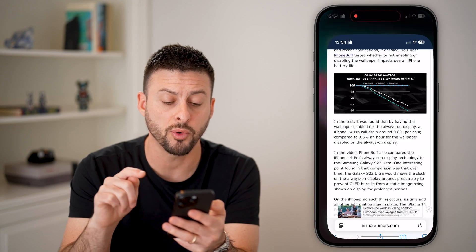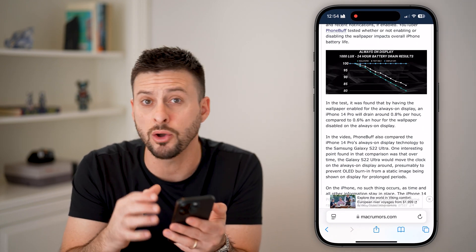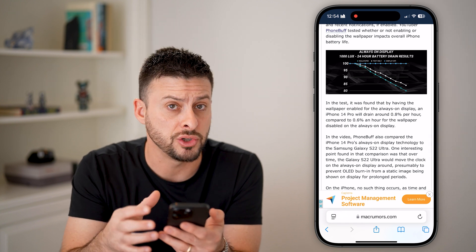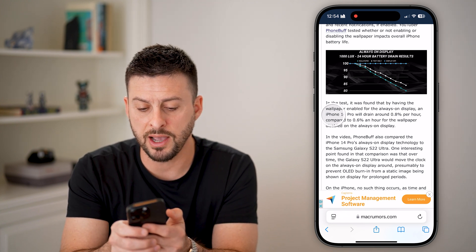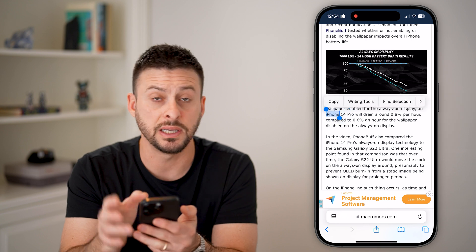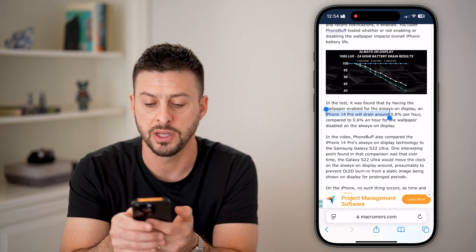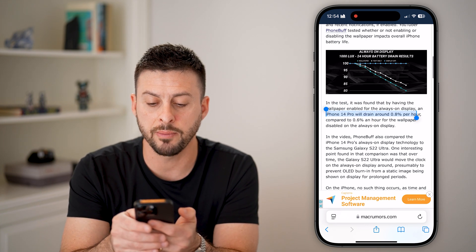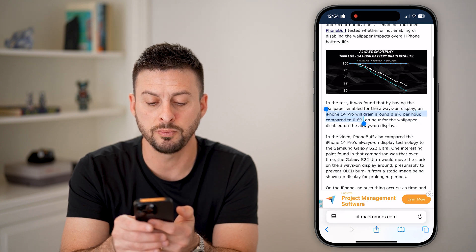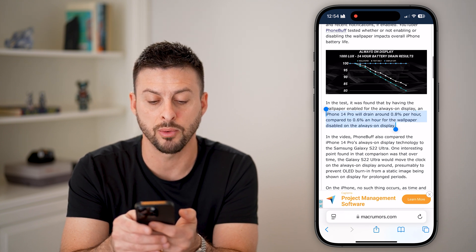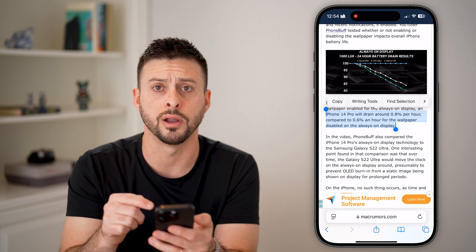However, before I do that, it's important to see that the Always On Display really doesn't use that much battery life. It says your iPhone 14, in this case — this test uses an iPhone 14 — will drain out about 0.8% per hour compared to 0.6% per hour if the Always On Display is turned on.